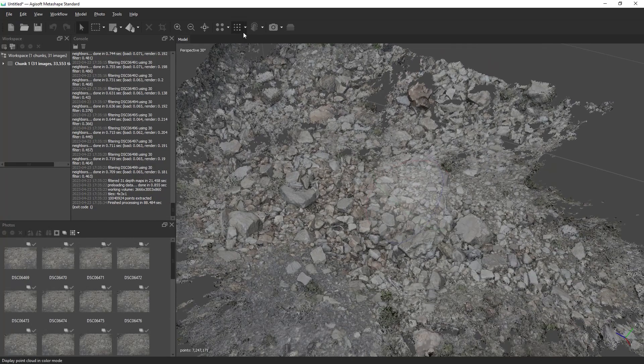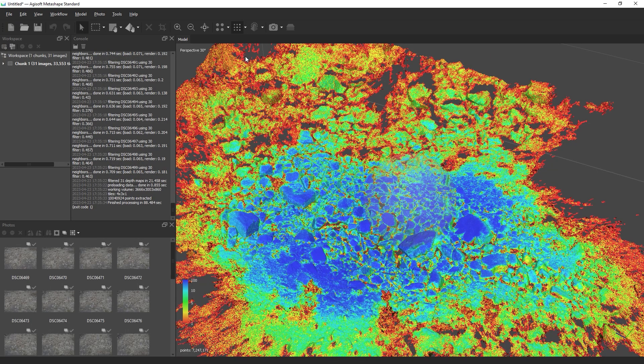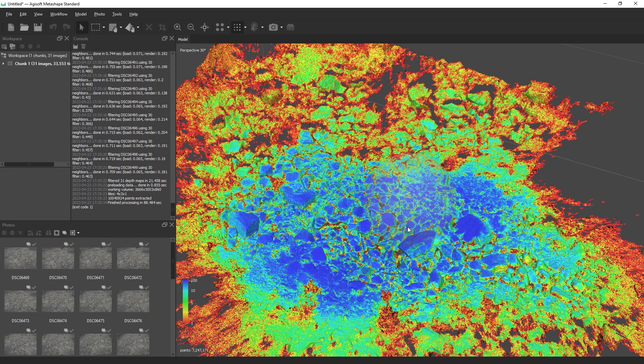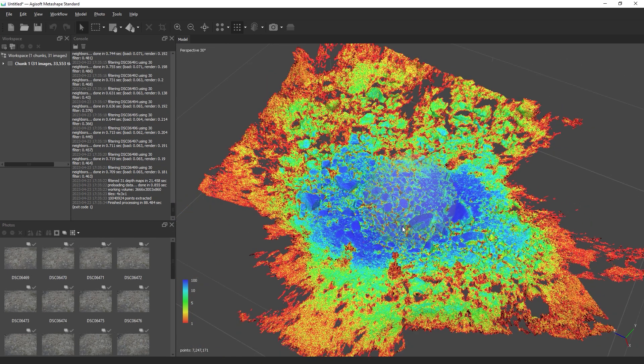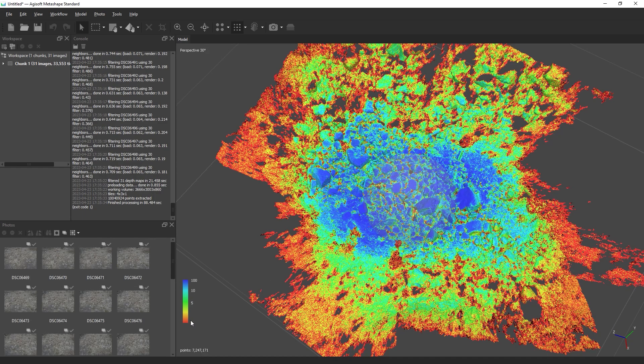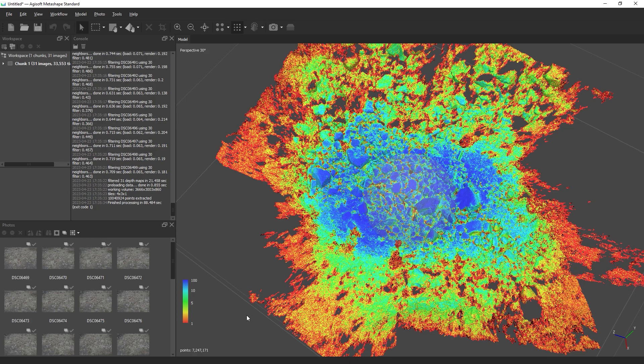Lastly, let's switch over to point cloud confidence. What this visualizer is showing us is how confident Metashape is in the reconstruction of our data set. The blue areas are high confidence and the red areas represent low confidence. What this essentially means is that the blue areas appeared in many photographs, while the red areas appeared in very few.